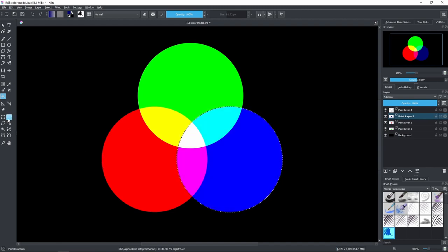Getting back, we can see that when we combine the three pure colors we have complete white right here in the middle. The combination between blue and green gives me cyan, between blue and red gives me magenta. There's another color model called CMYK which stands for cyan, magenta, yellow, and K means black.